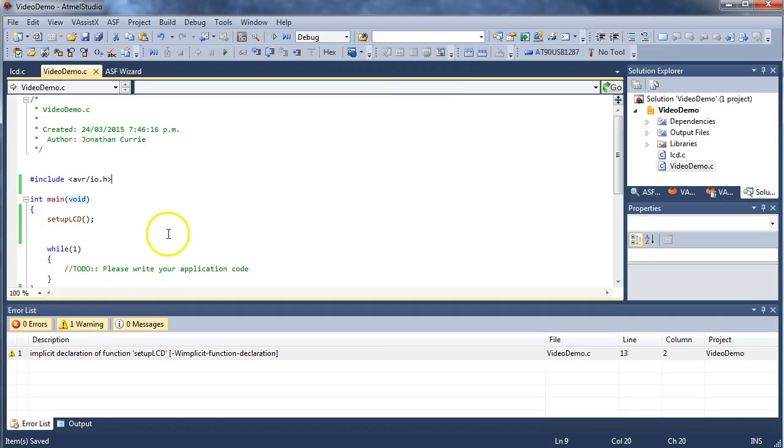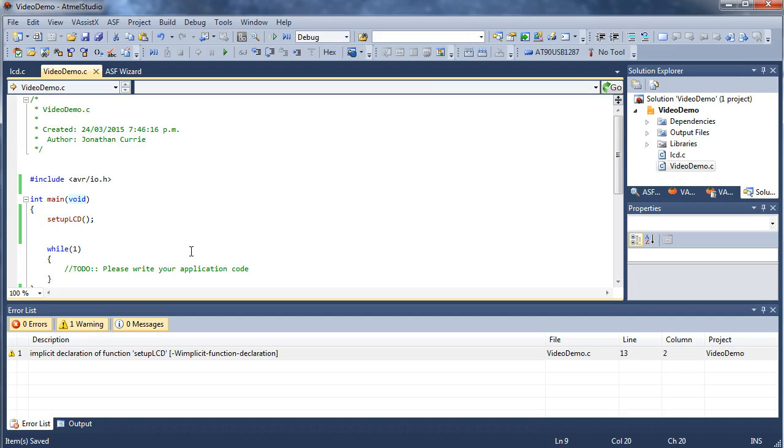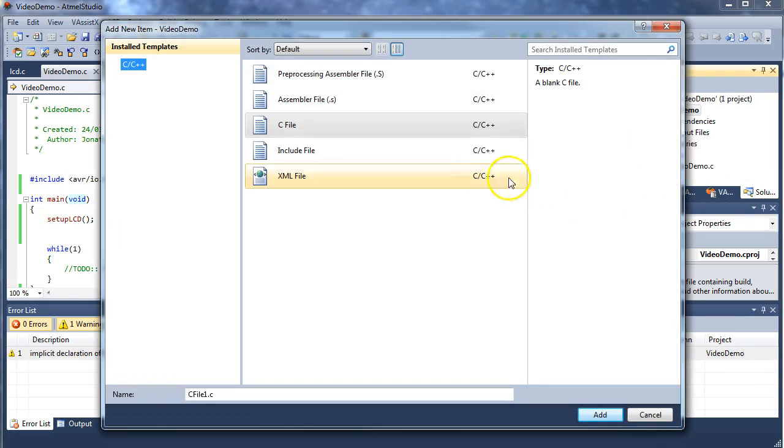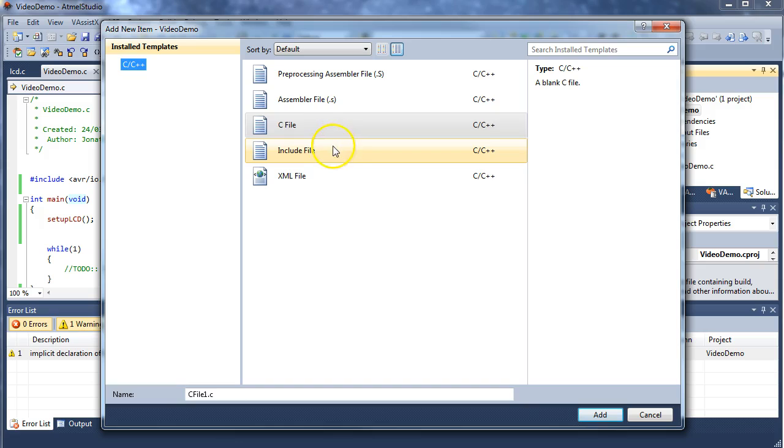Just like these ones, a .h, which includes all the function declarations. It can also include variables which are shared between multiple source files. So once again, right-clicking, add, and off the side of the screen again, new item, and we're going to go and include file.